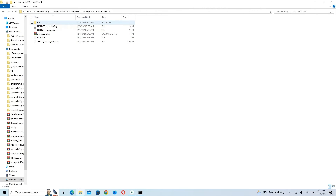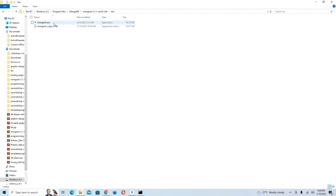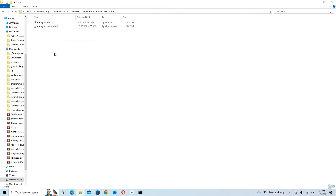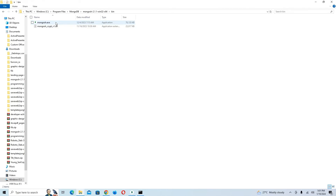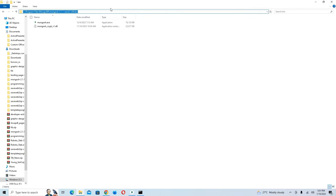After pasting it there, click on the extracted folder and open the bin folder. Inside the bin folder you can see mongosh is right there. I'm going to click inside the bin folder and copy this path.